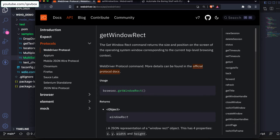Hello everyone, welcome back. In this session today we are going to see one of the browser commands: getWindowRect or setWindowRect. It is one of the methods in the browser in WebdriverIO which will let you fetch the position and the size of your browser window, and also change or update the position and size.